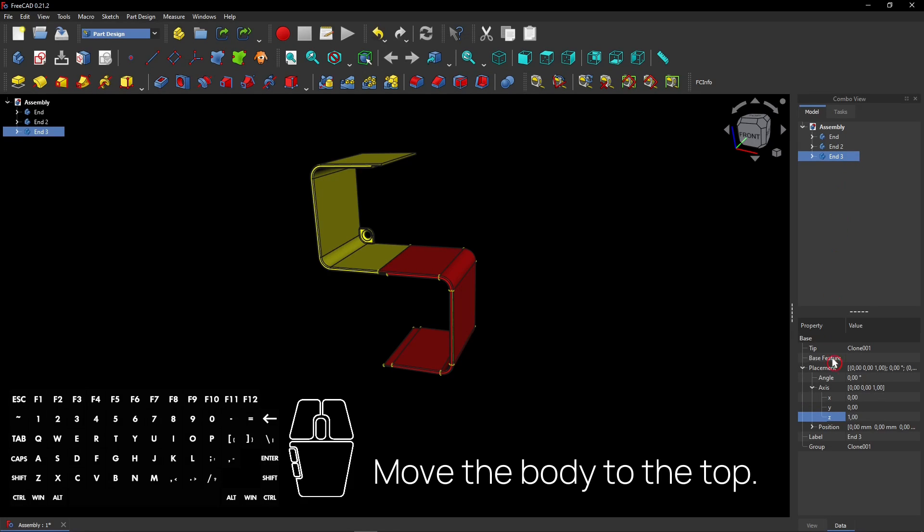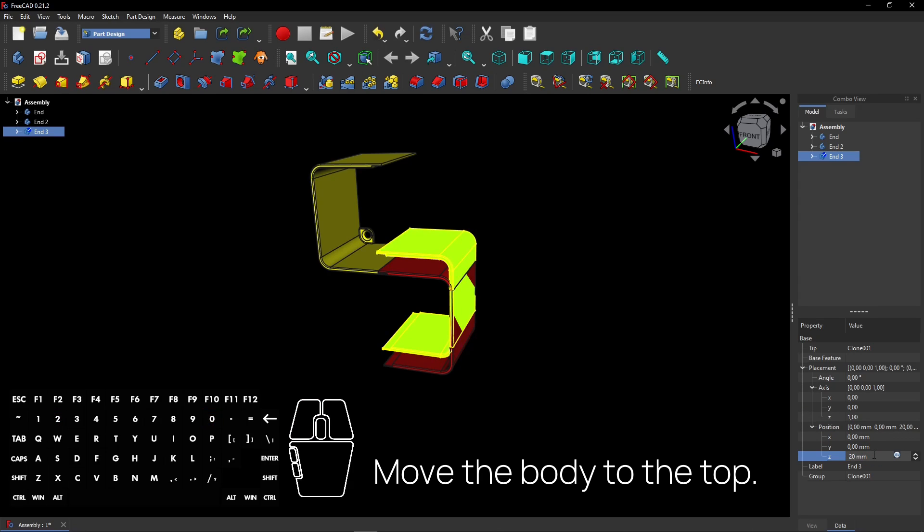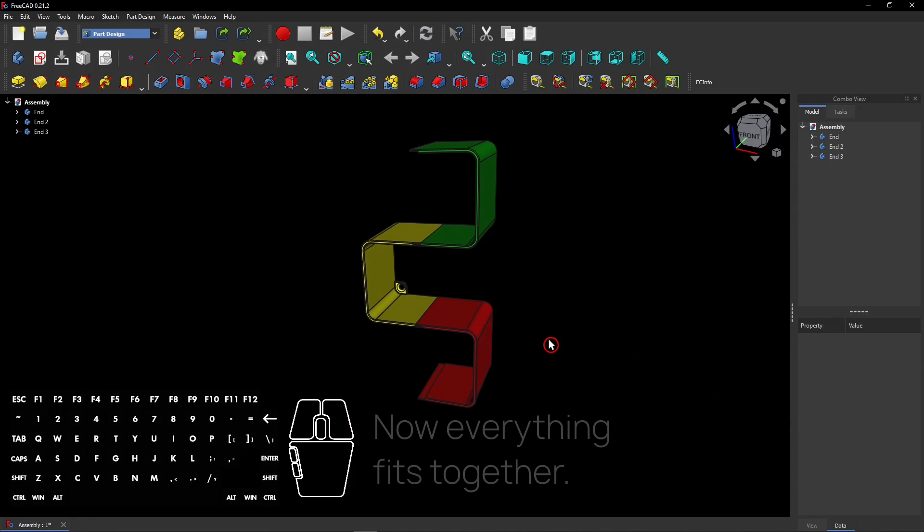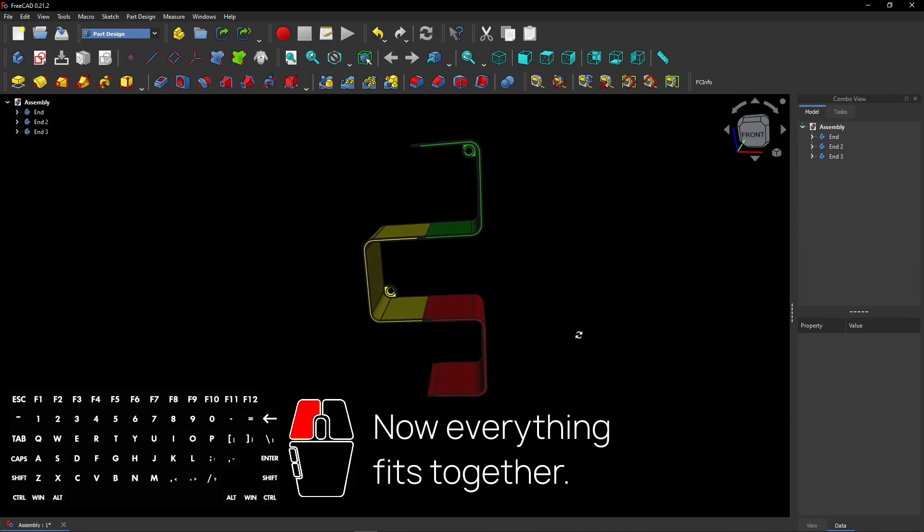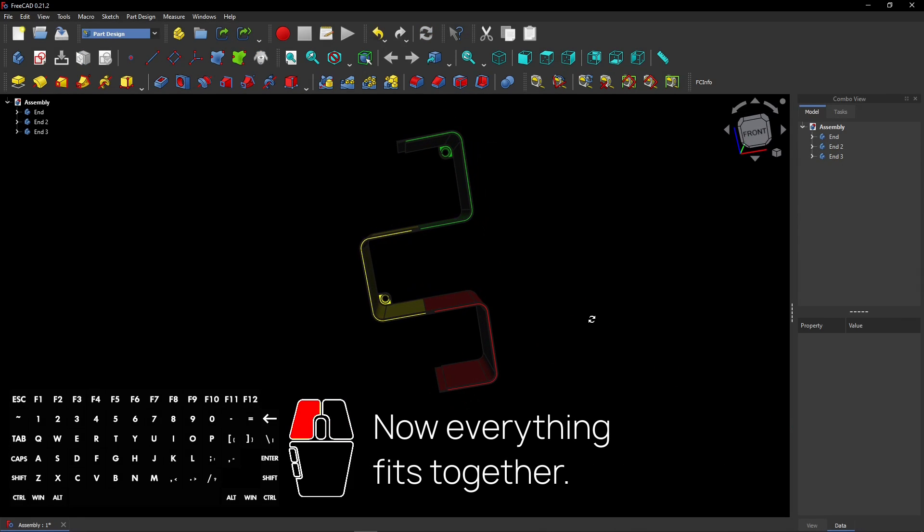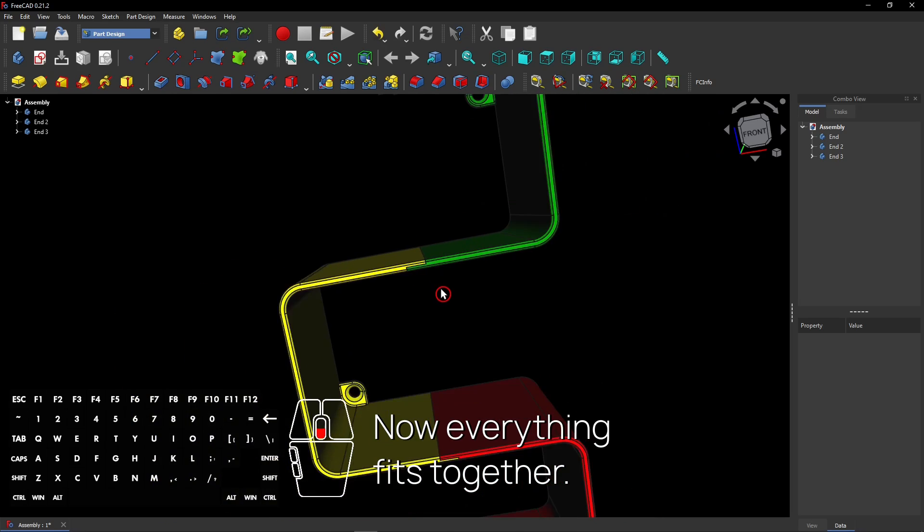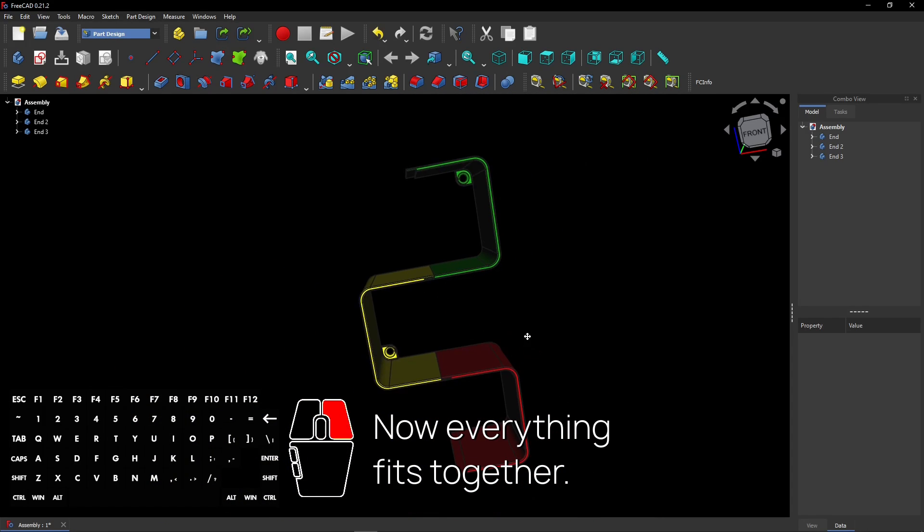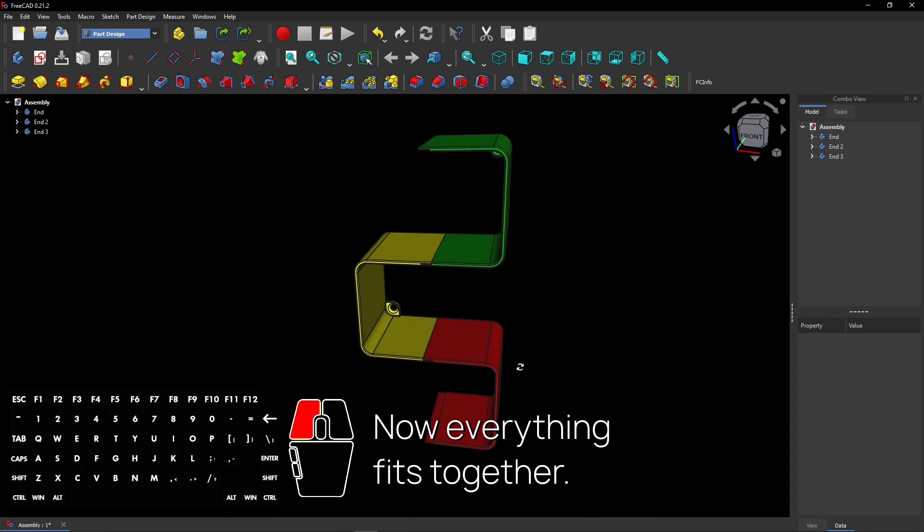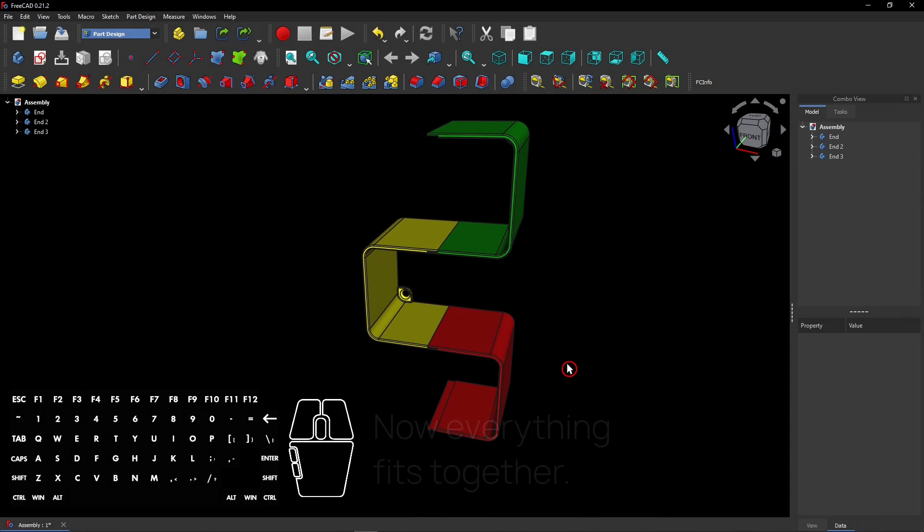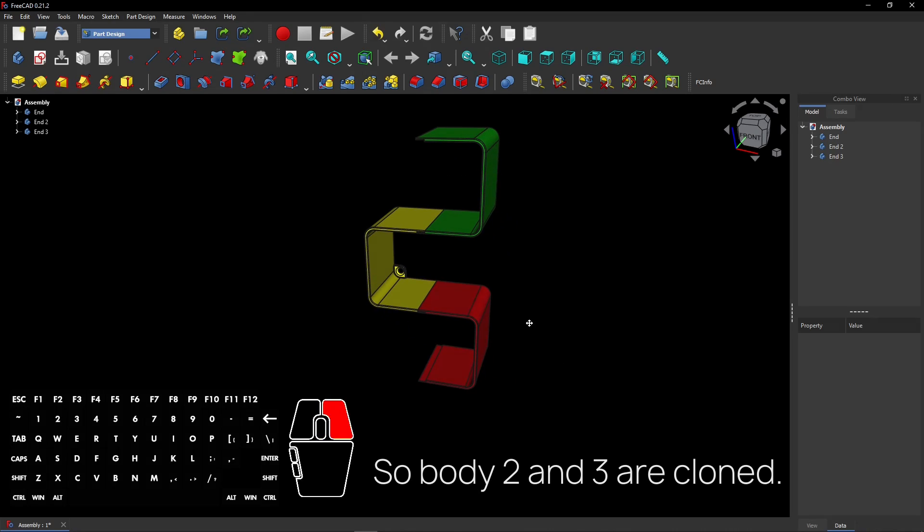Move the body to the top. Now everything fits together. So body 2 and 3 are cloned.